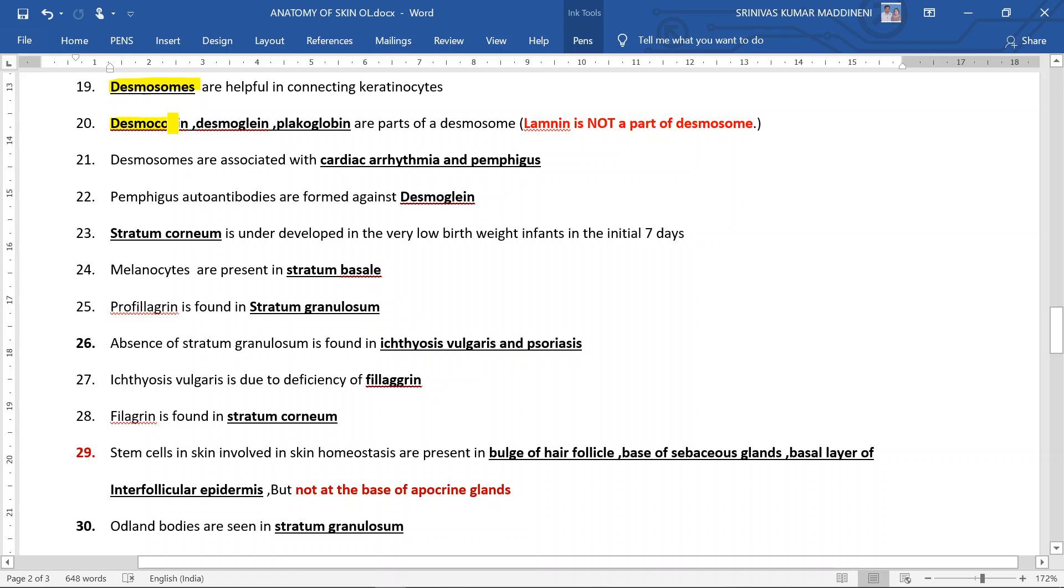Desmocollin, desmoglein, and plakoglobin are parts of desmosome. Remember, laminin is not a part of desmosome. Desmosomes are associated with cardiac arrhythmia.